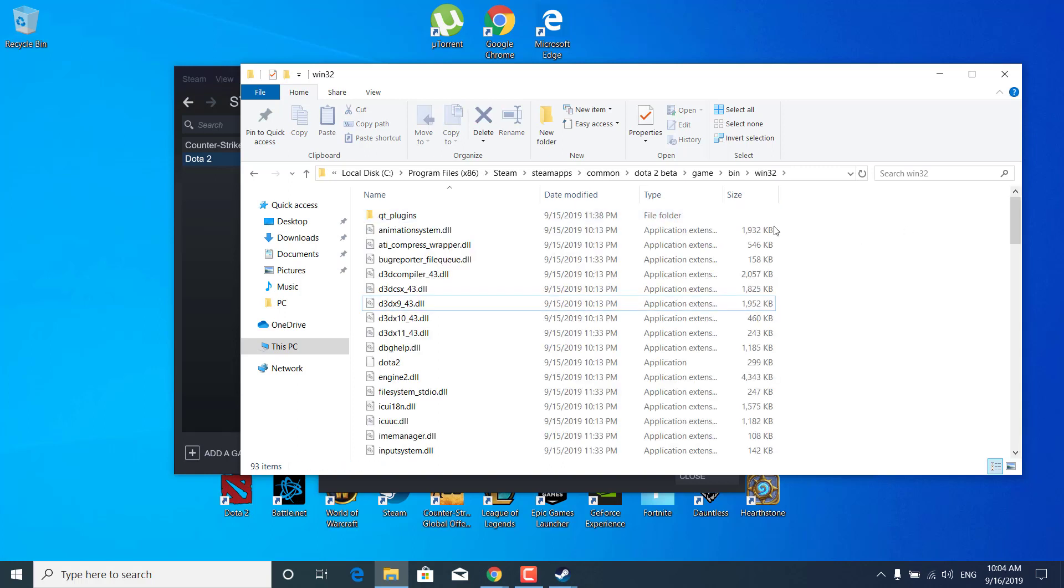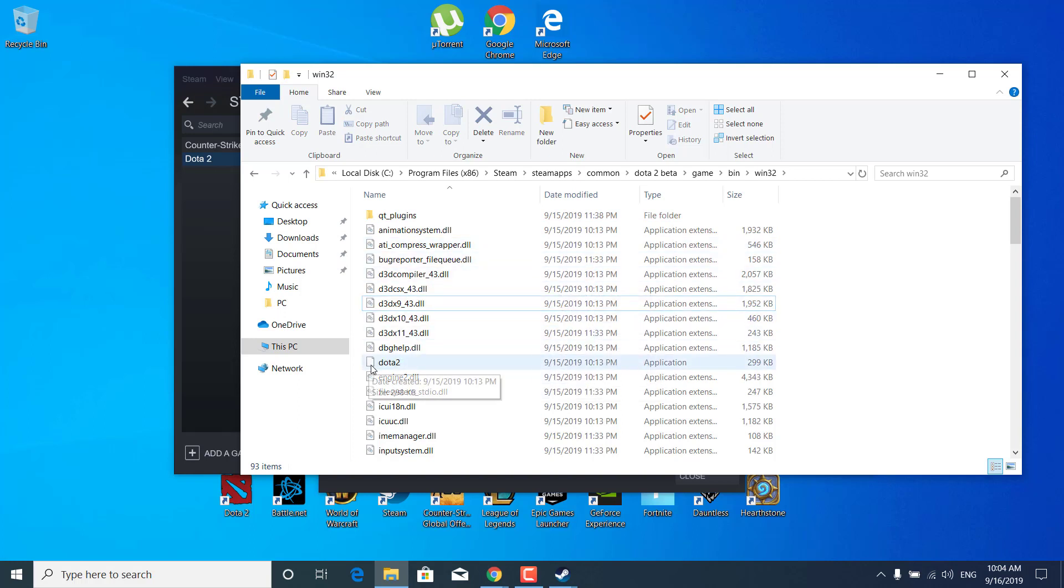Now find Dota 2 application or Dota2.exe. There it is. It should have a logo right here.